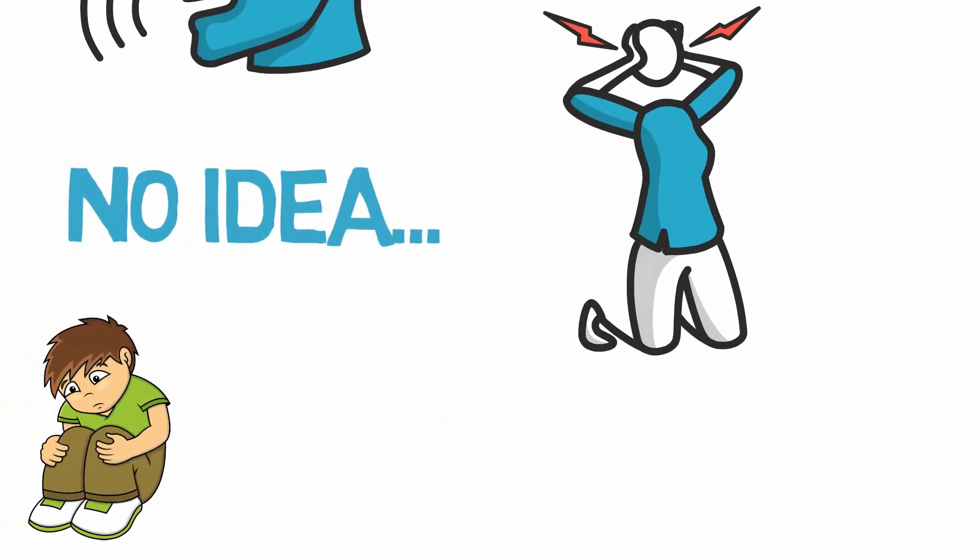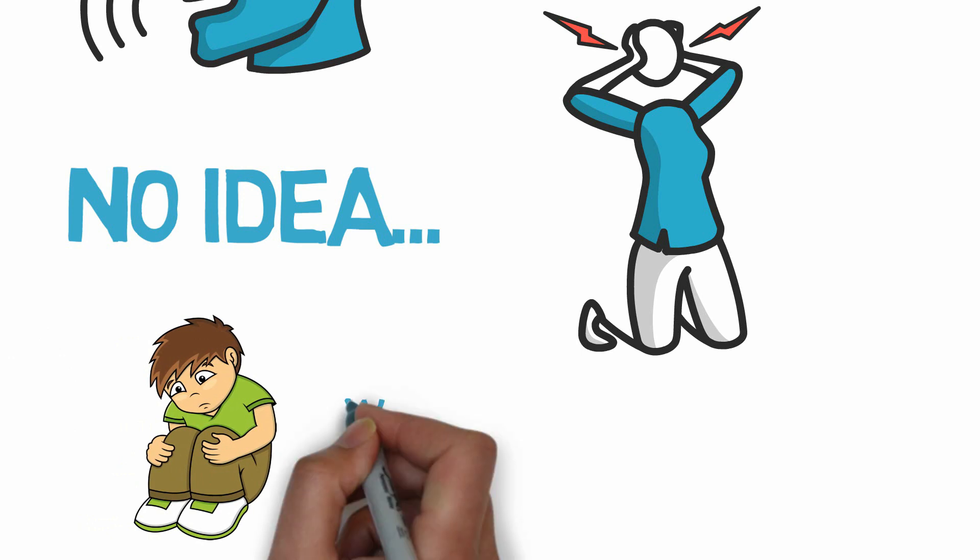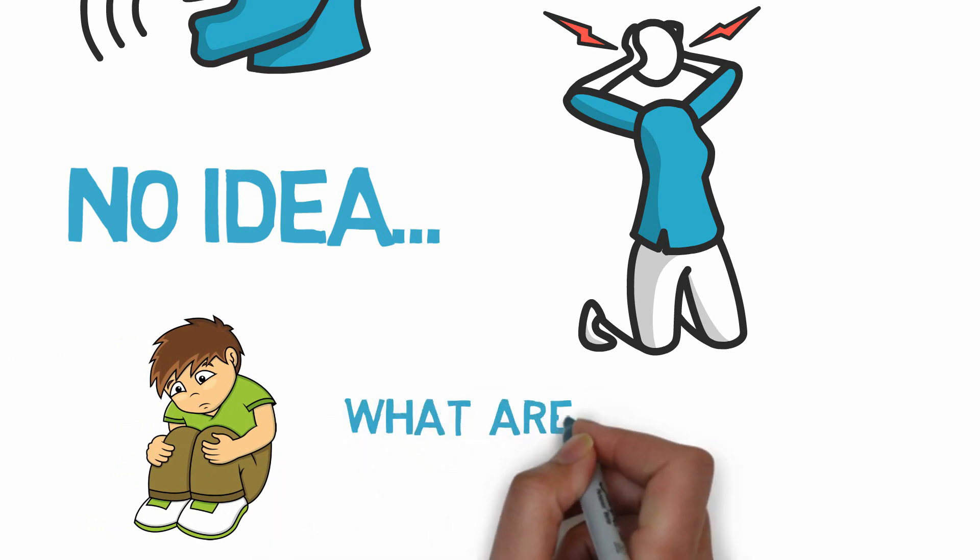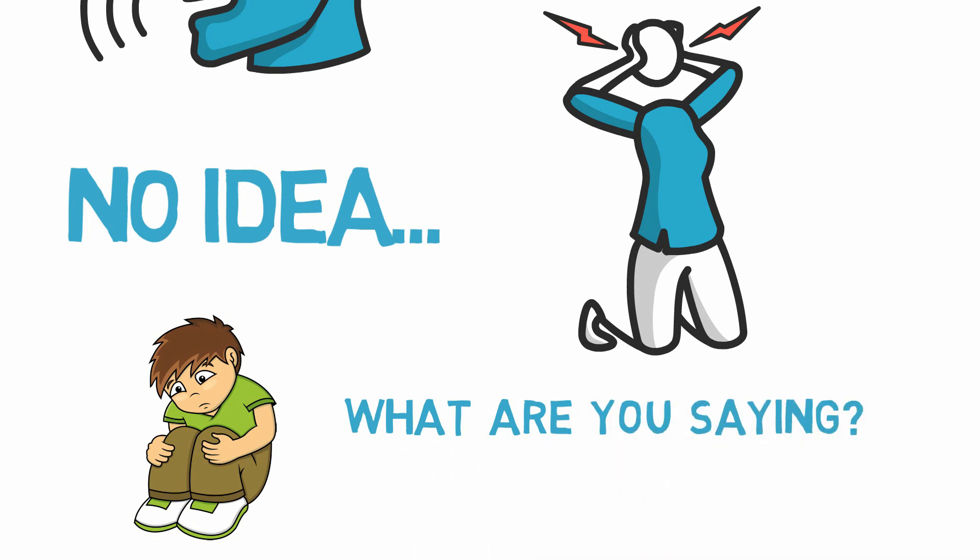When this happened, you probably felt bad, like you just weren't smart enough to understand what they were saying, and you've wasted that person's time.